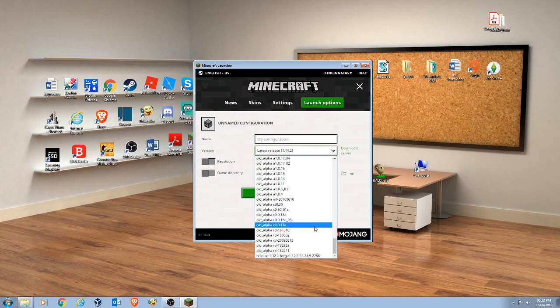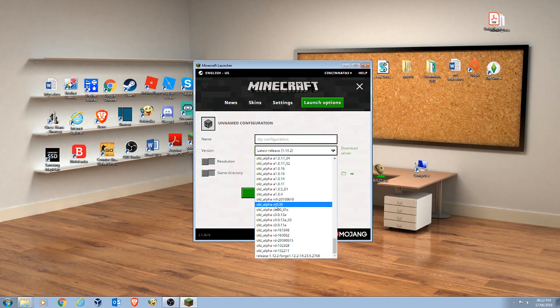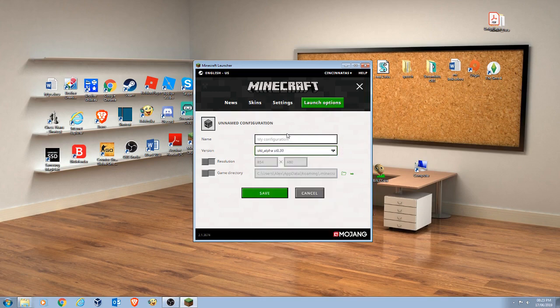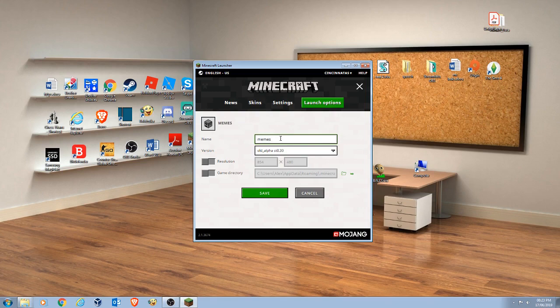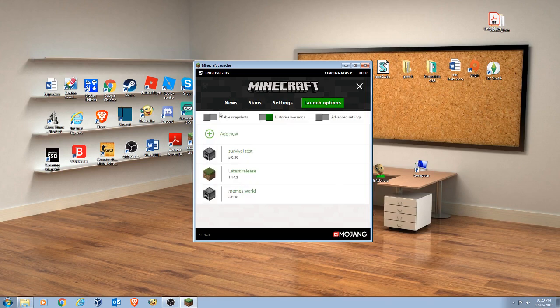And you click very carefully here, for this one, old alpha FST 0.3, and then you click that one, and you can type whatever you want to name it. I'm just going to call it memes world, because why not, then you click save.